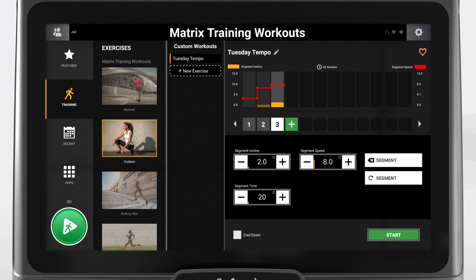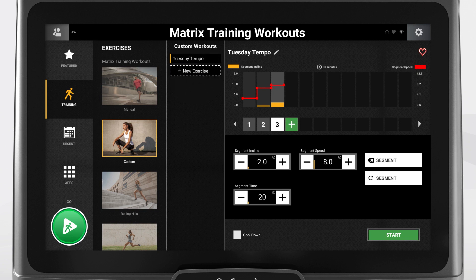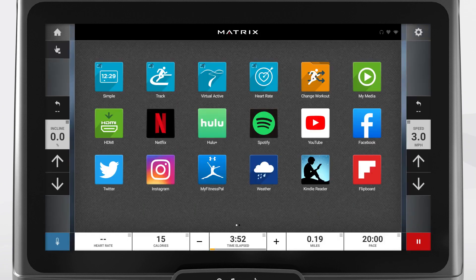Once you are done building the program, you can press new exercise to keep building more custom workouts, or you can press start to begin the workout. Once you start the training program, you will be taken to the entertainment app screen, where you can choose to launch an app if you wish.